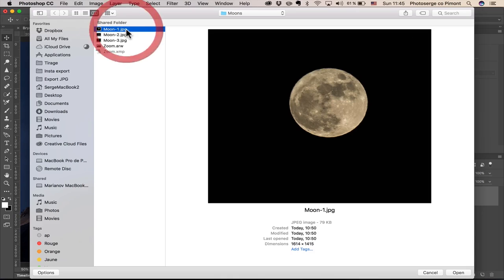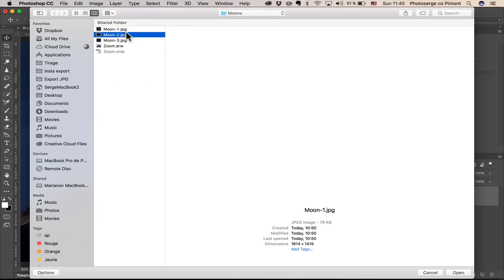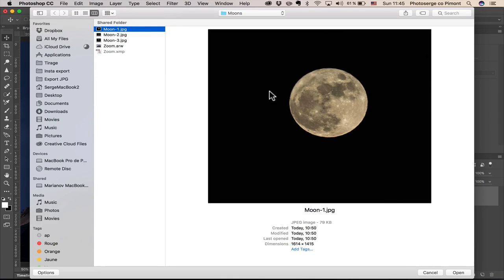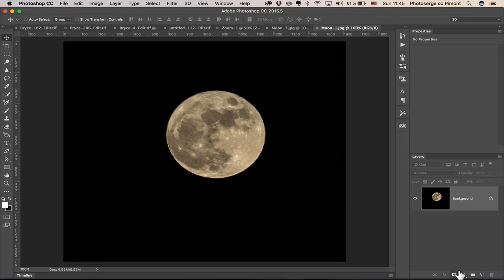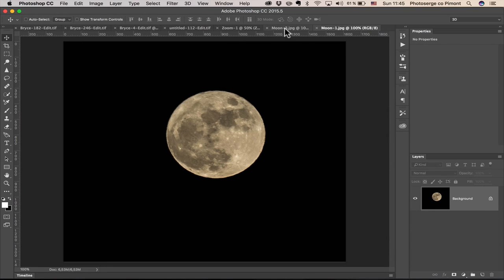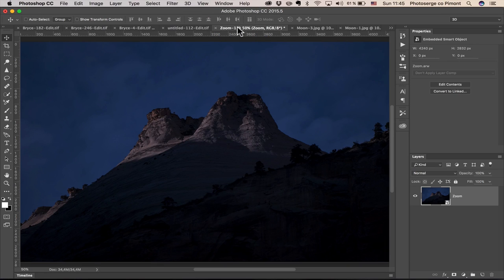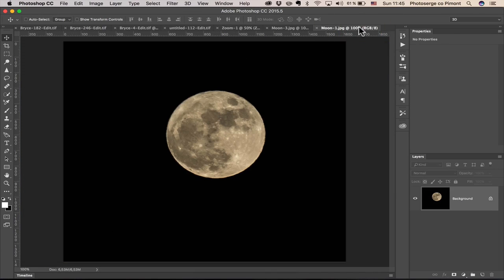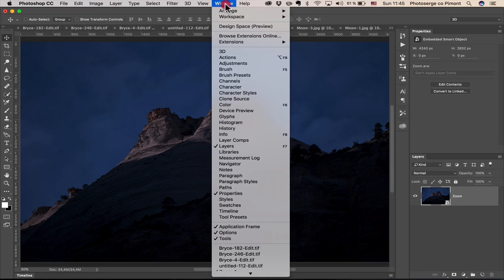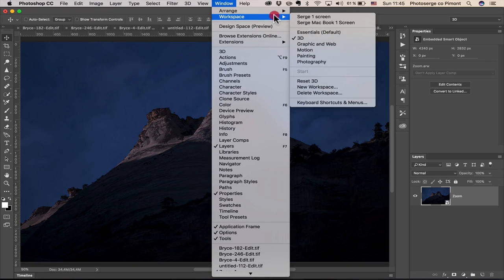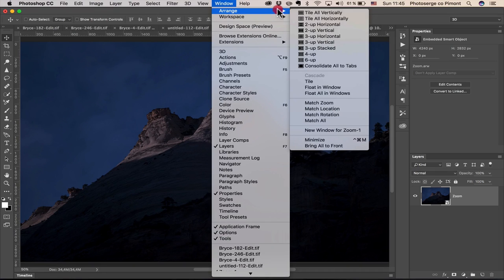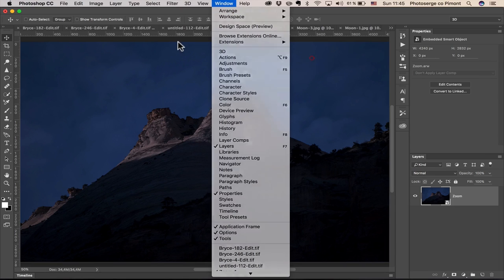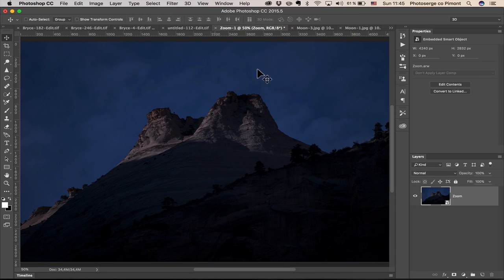And I'm going to take a moon. I'm going to take this one, the first one. This is the full moon. I like this one. Now, you see here, I have all my files in tabs. This is different files that are open in tabs. I want to take this moon and move it over to this file. So, if you don't have it as a tab, just go to Windows, Arrange, and you go to Consolidate all to tabs. This, you will this.